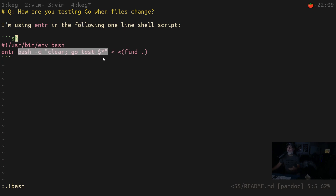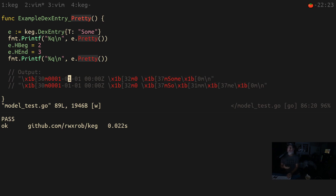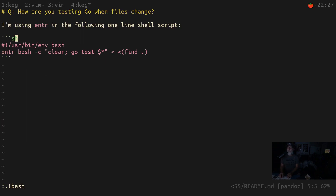That runs every time anything changes — whether I rewrite the main code or the example code, anything in that directory. I can even just touch a file. If I change something that's not being watched, like in my test data directory, it'll go ahead and rerun, and I'll see whether I passed or not.